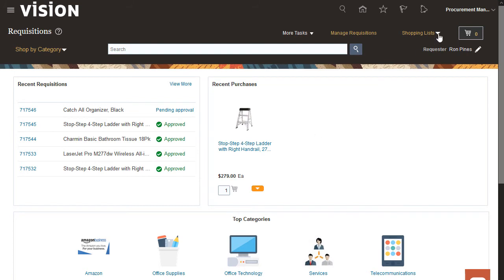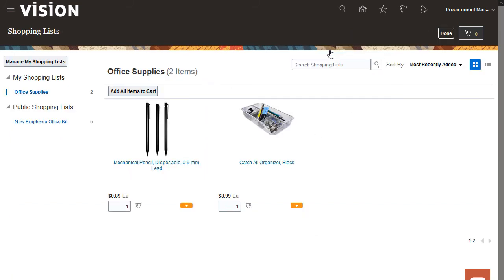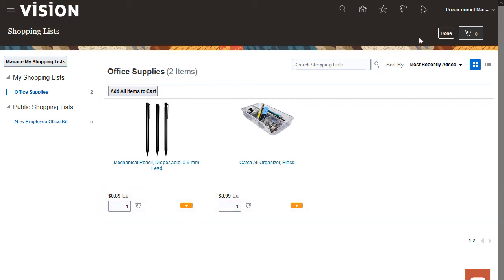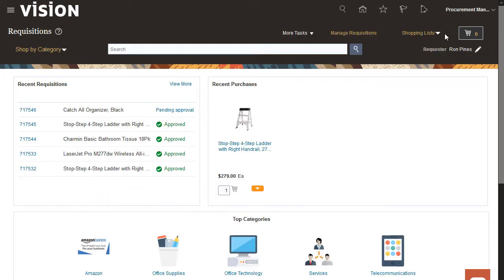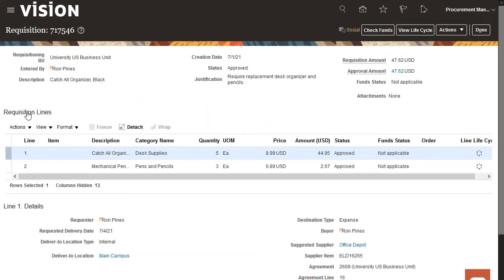I can check the details of the shopping list I created. You can also change the quantity and add to cart. For now, I'll leave this as is. Now I'll view the requisition I created. I don't have any changes to the requisition.